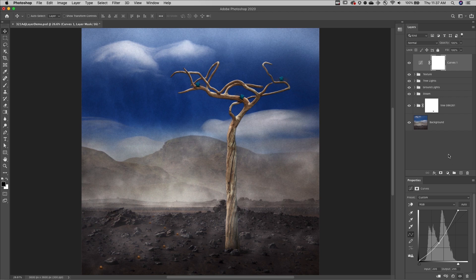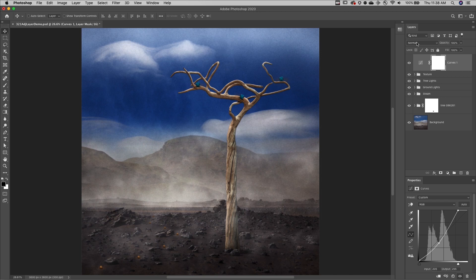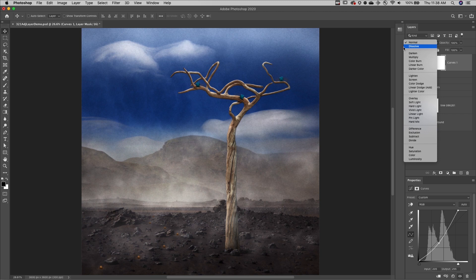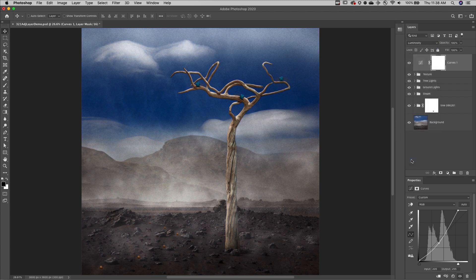Second, you can change the blend mode of your adjustment and fill layers. In this case, to restrict the effect of the curves adjustment layer to only affect the luminosity values in the layers below, I'll change the blend mode to luminosity.